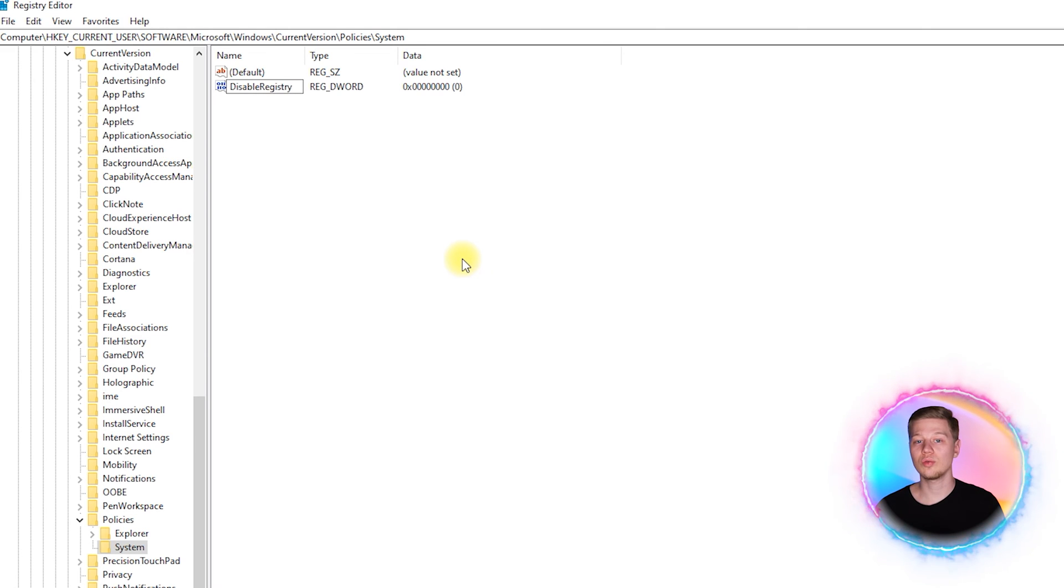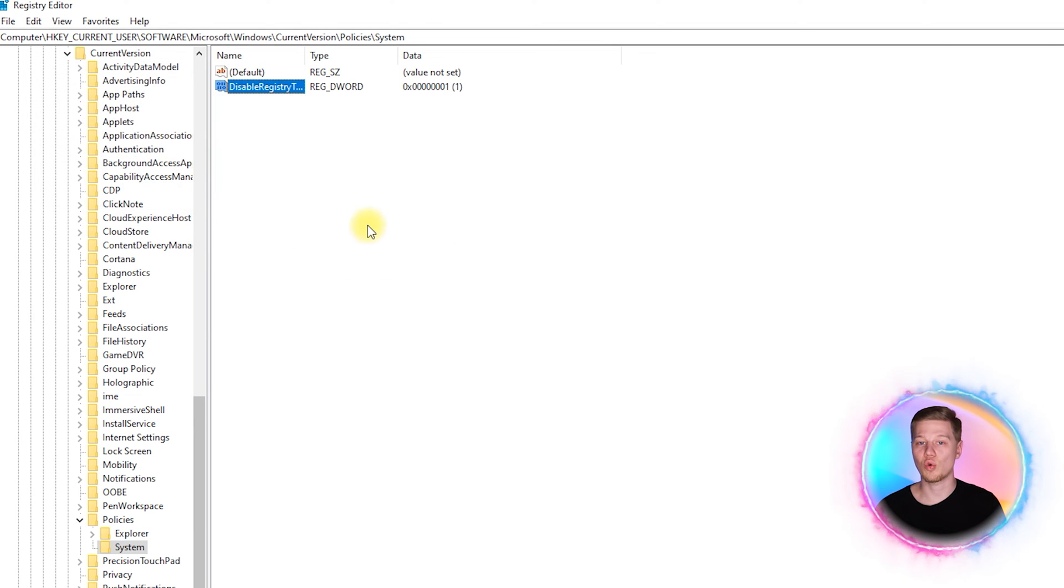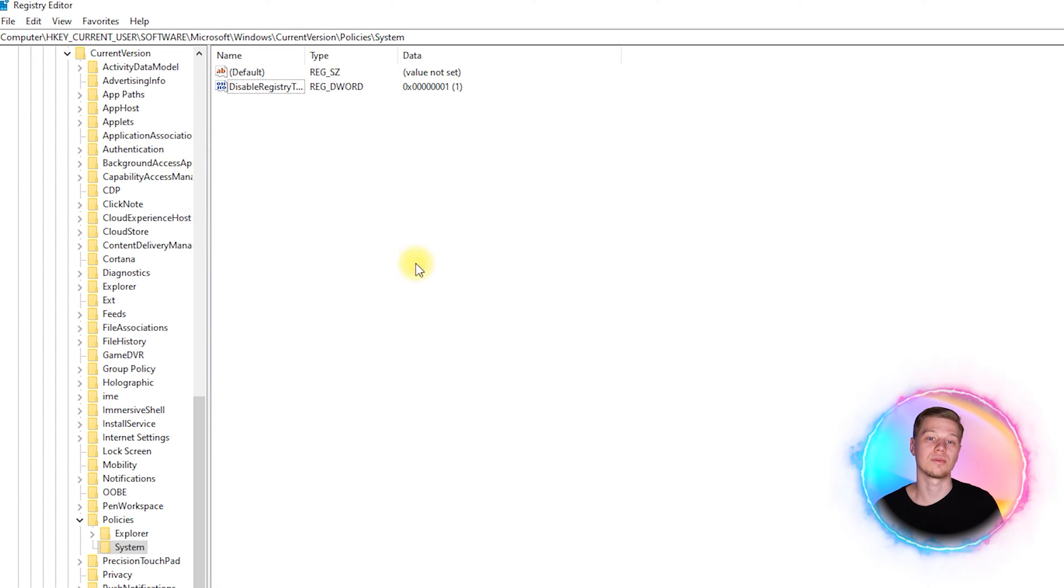If you set 2, it will completely block access to the registry, but I don't recommend it, as the rollback of this action is very difficult. Set the limits of the local user.